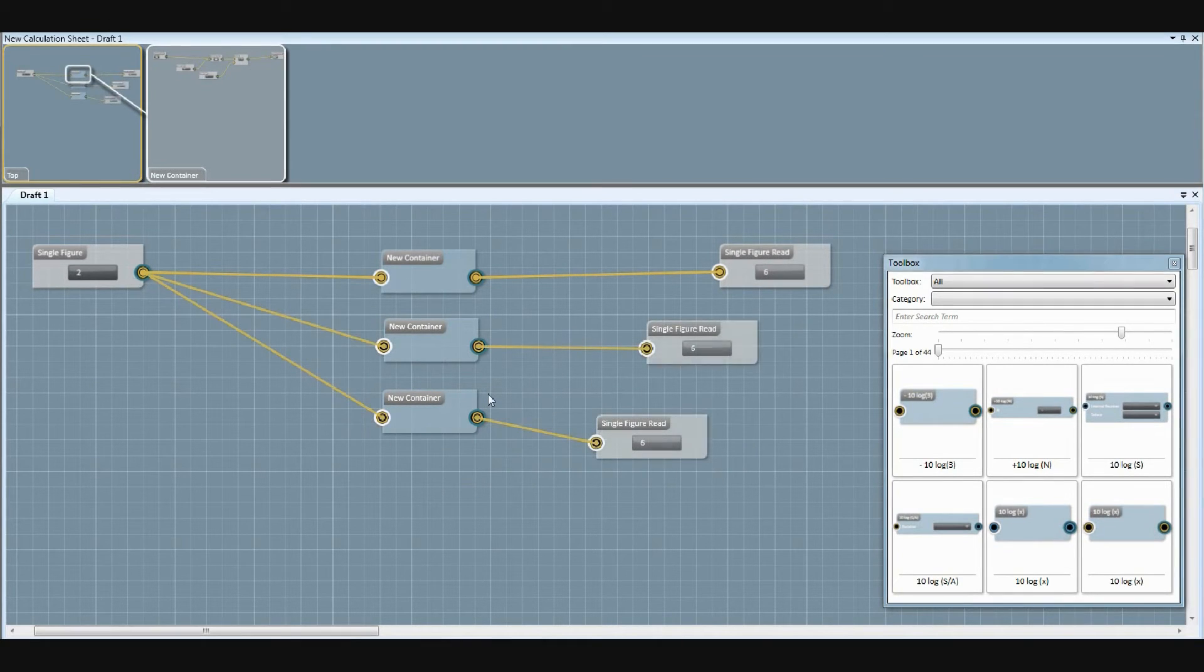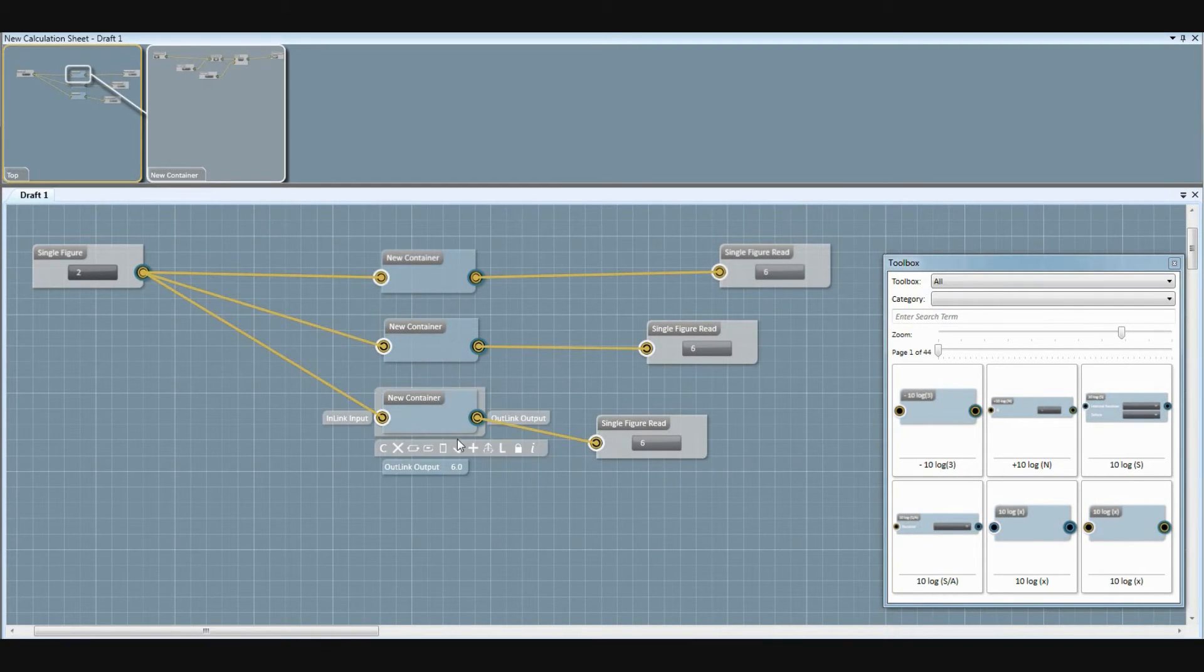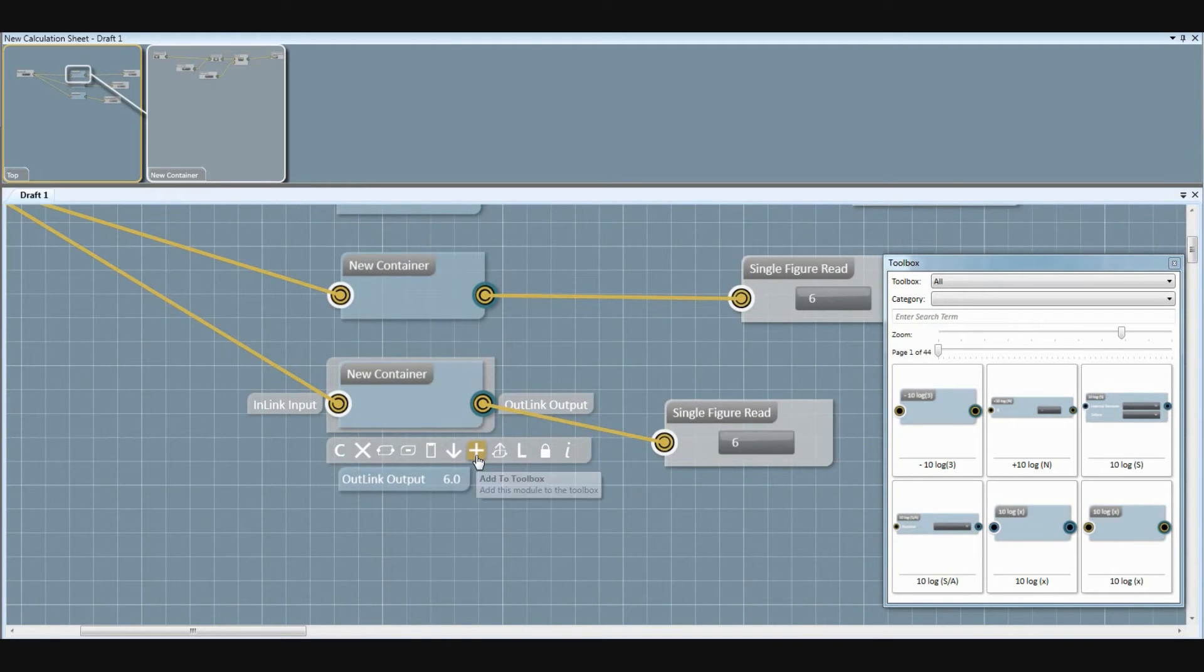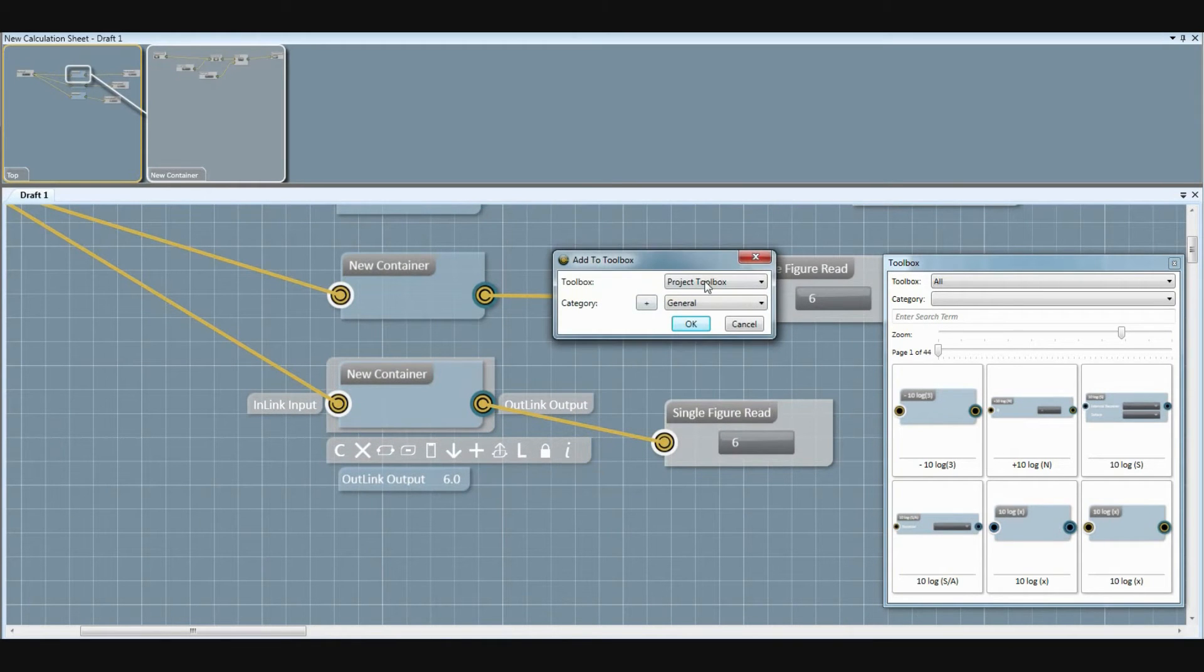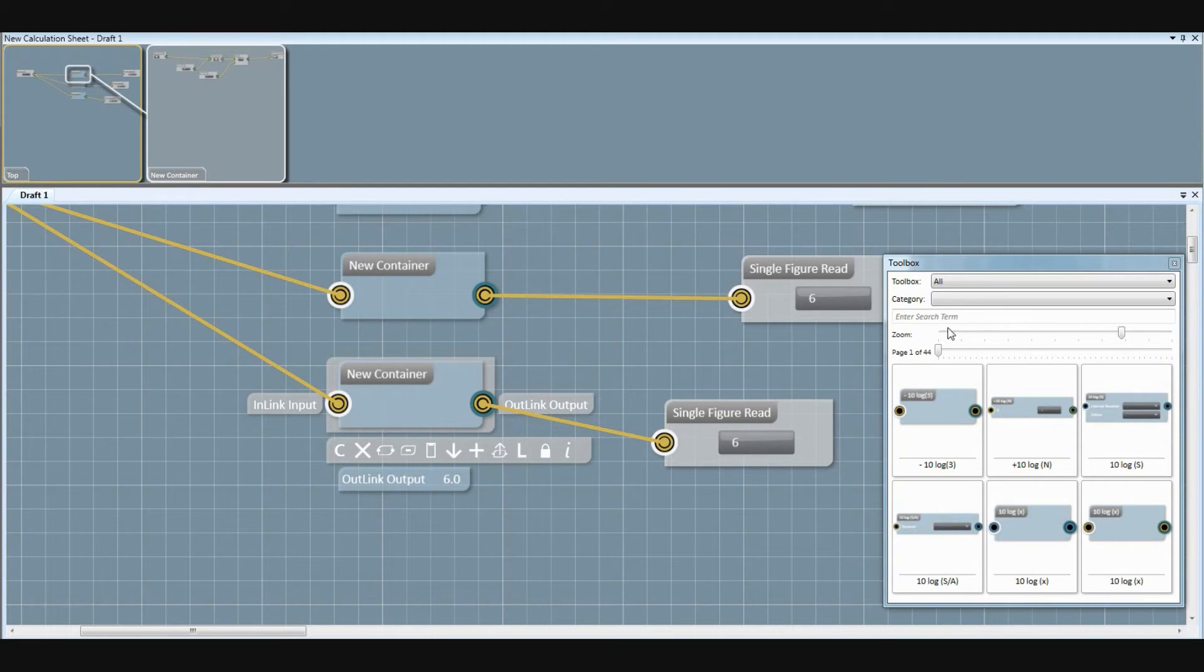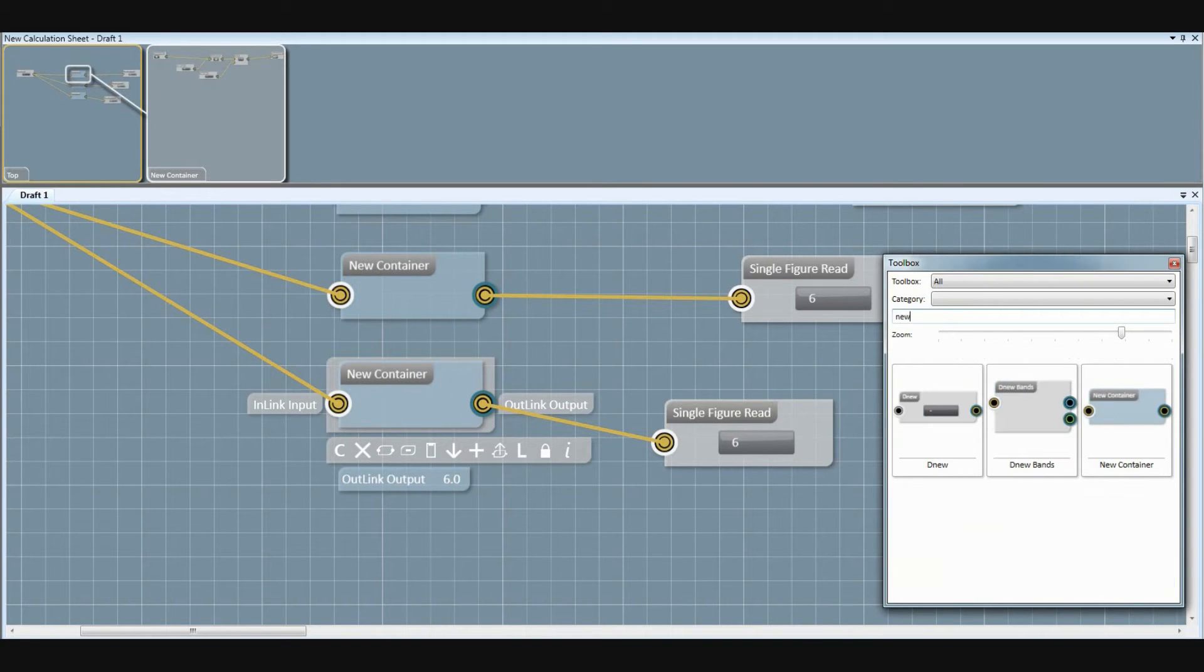Any containers you make can be saved to your database for future use. Using this method, individual corrections or entire calculations can be built up and saved.